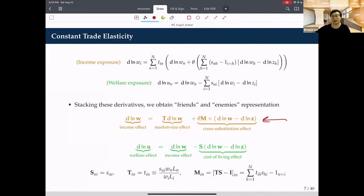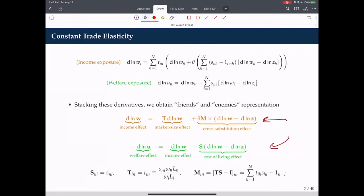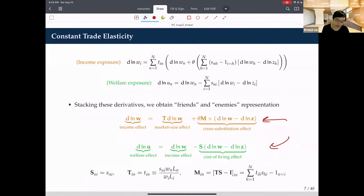A question arises about welfare and non-homothetic preferences: can the framework handle them? The set of market clearing equations is always valid. However, the question is whether the approximation quality remains good under non-homotheticity. Within CES, it's almost exact. Within homothetic but non-CES, we can characterize approximation quality analytically.